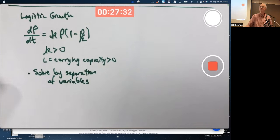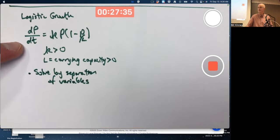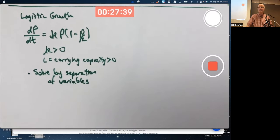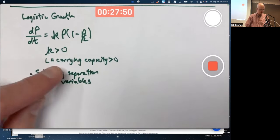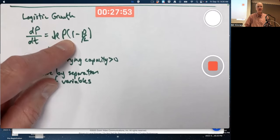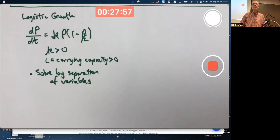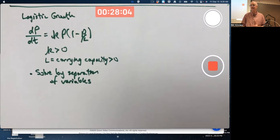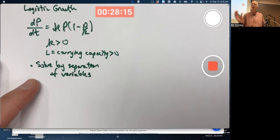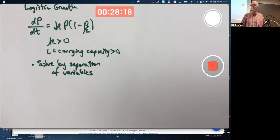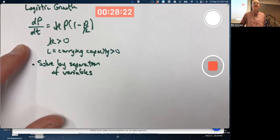On the take-home portion, I might ask you to confirm a given solution by plugging it in: take the derivative for the left-hand side, and compute k times the function times (1 − function/L) for the right-hand side. Simplify both and verify they're equal. More importantly for this course, you should be able to think about this qualitatively.